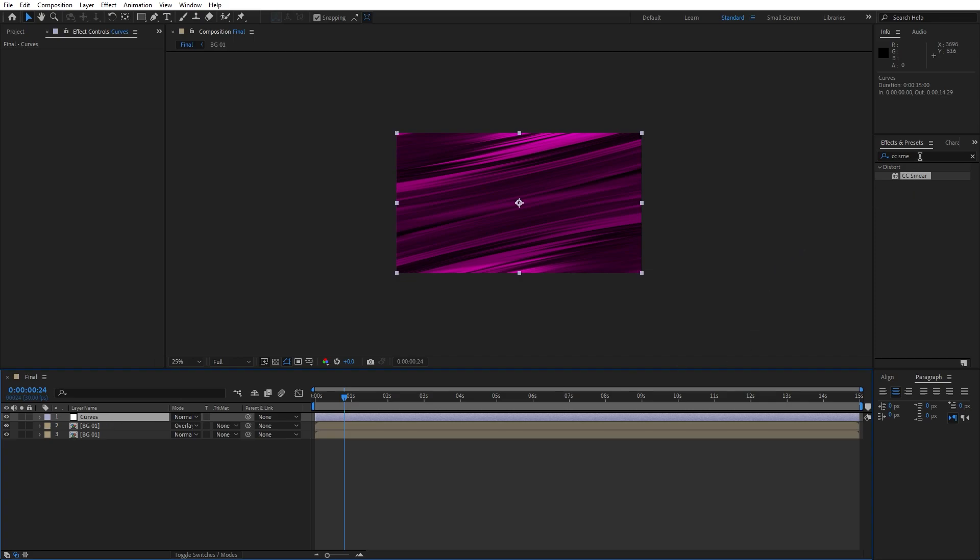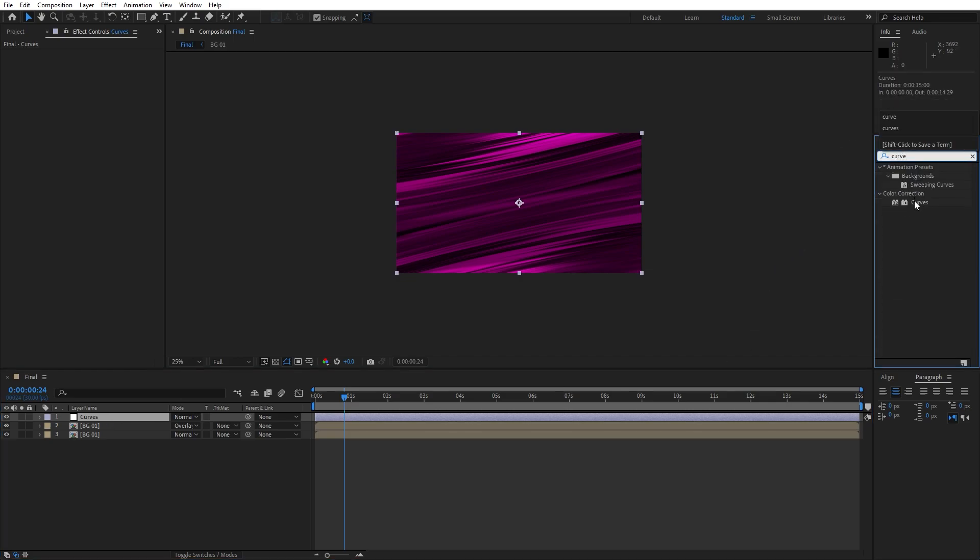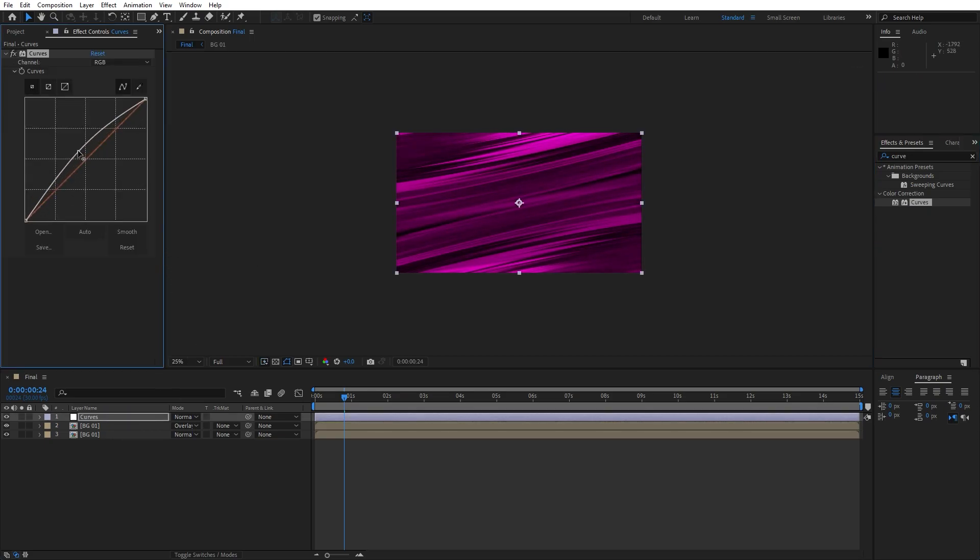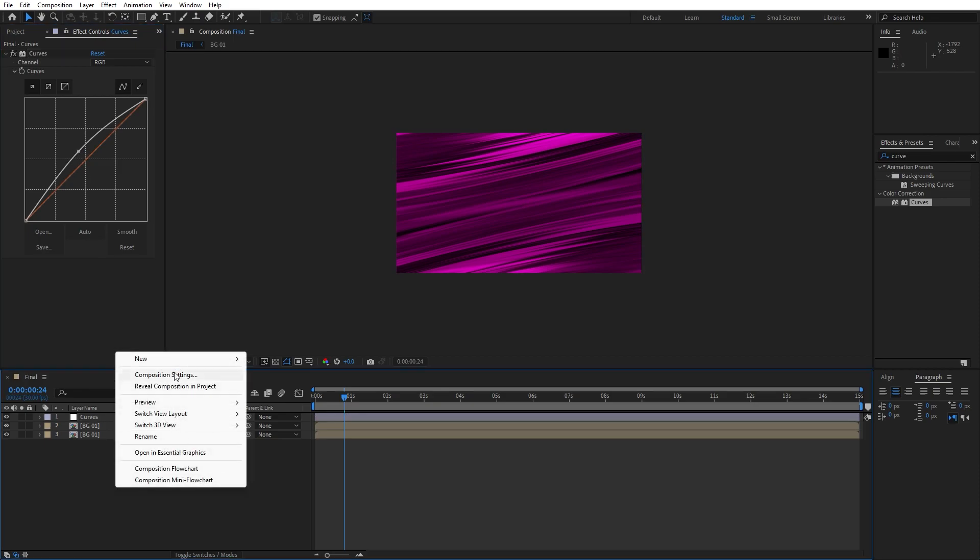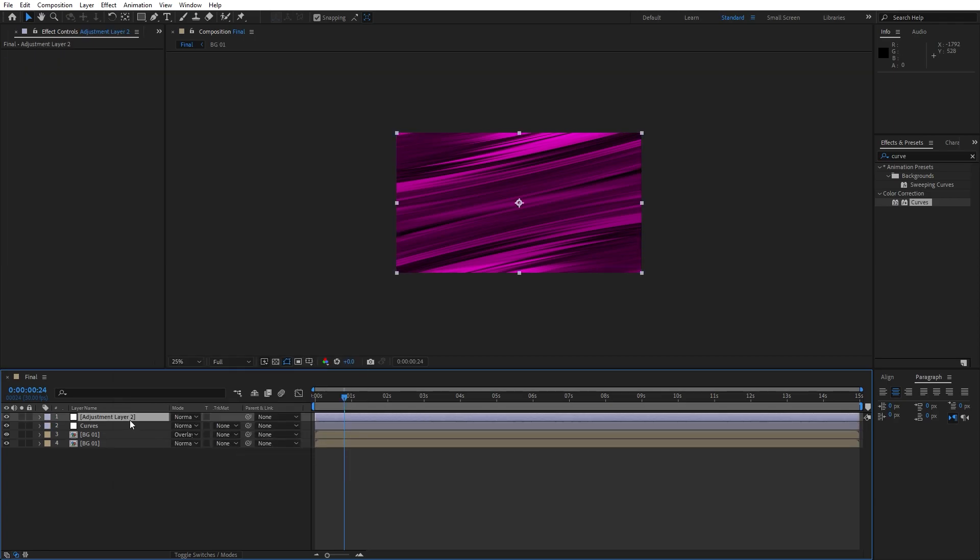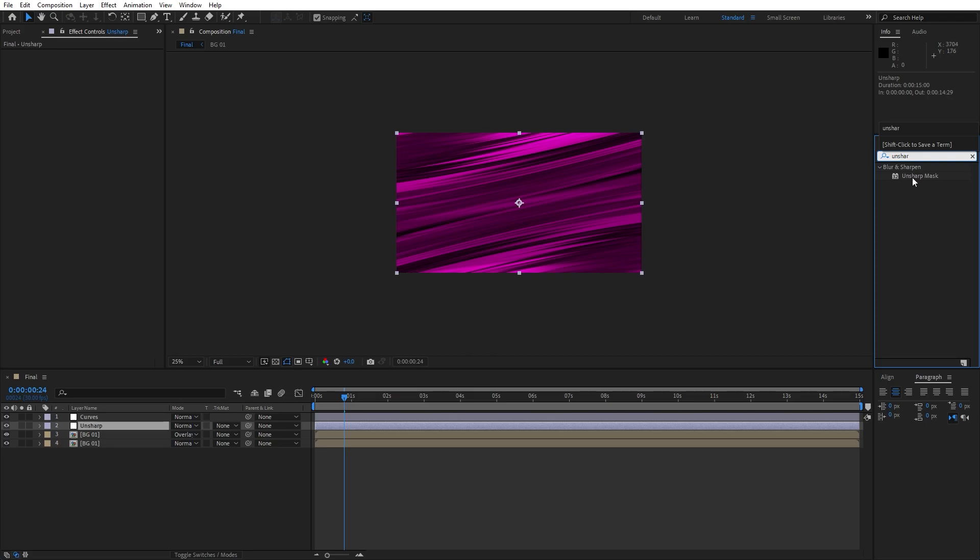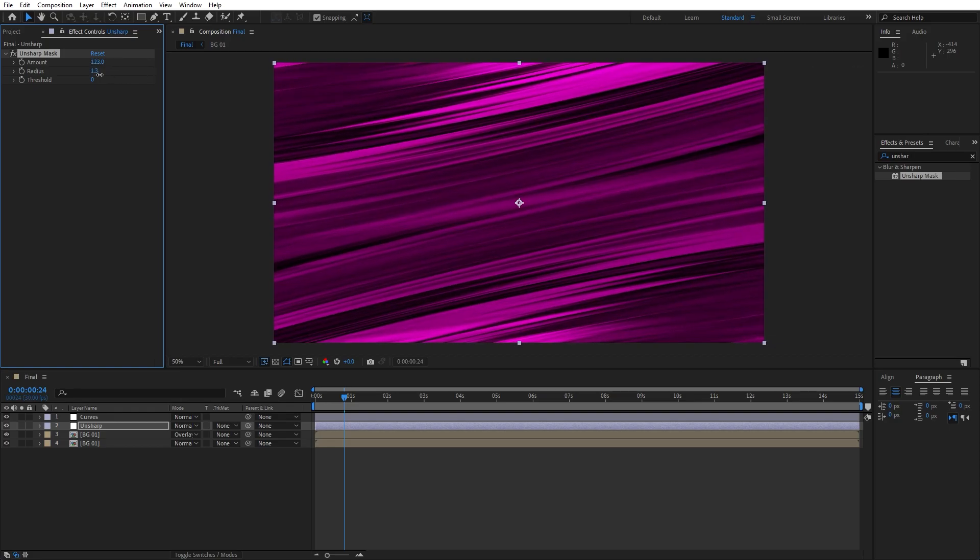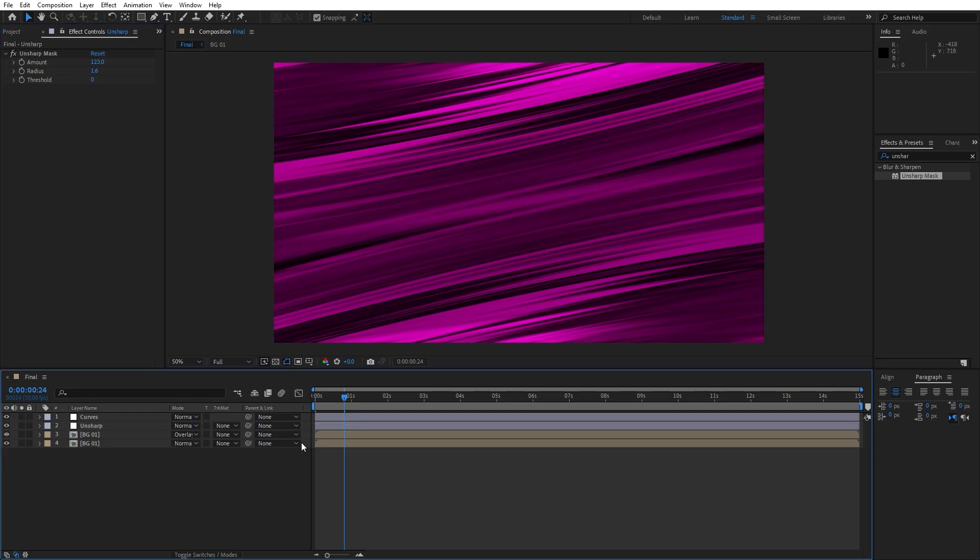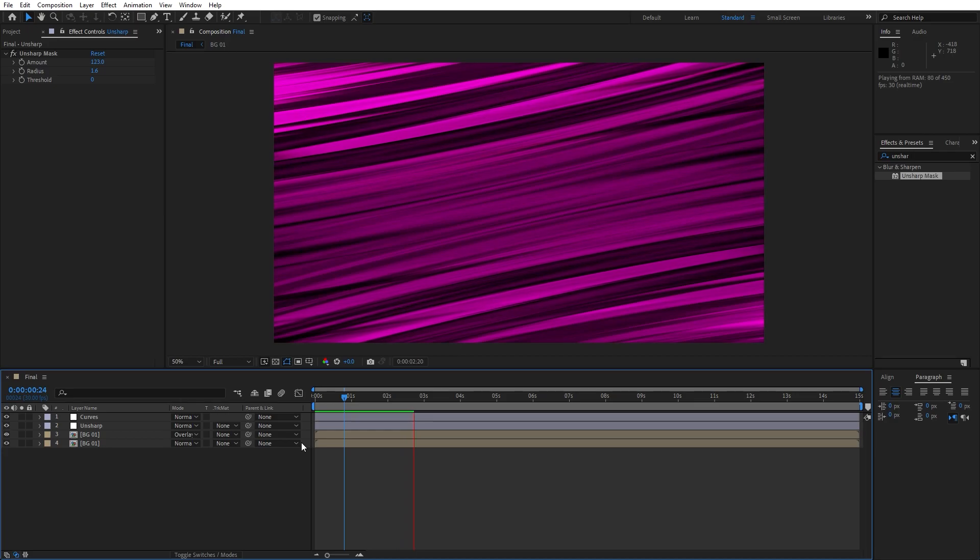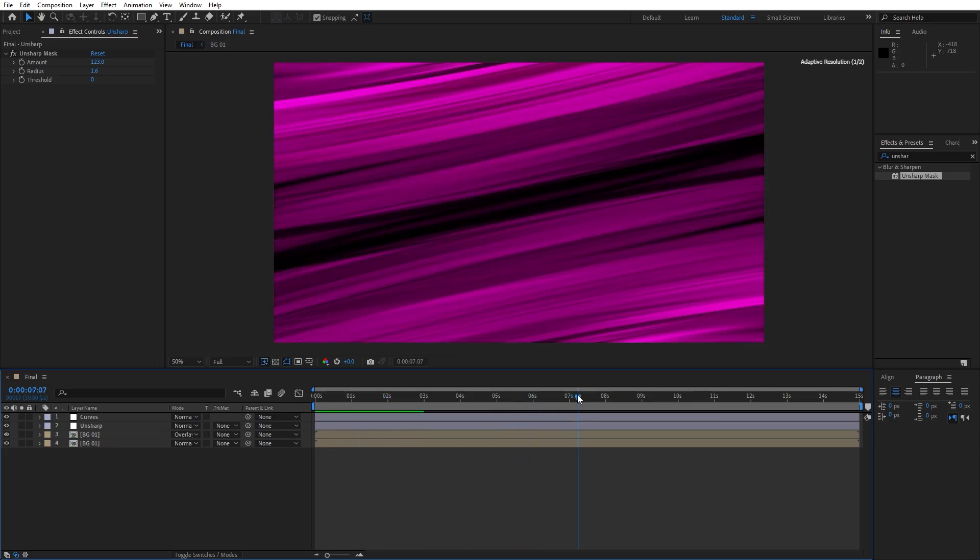Then go here in the effects and preset, find curves effect, drag and drop onto the adjustment layer and you can play around with the sharpness of our scene according your needs. This is looking really cool to me. Now when we hit zero we have this cool and creative background here in our final scene.